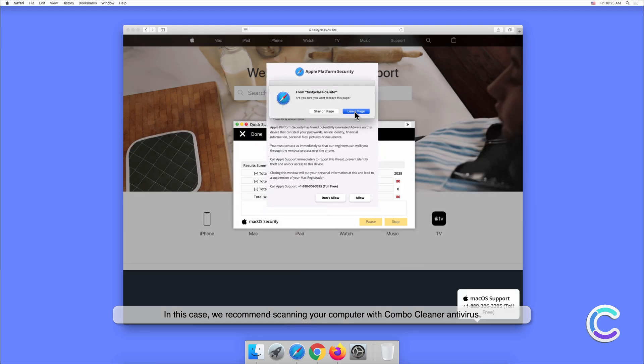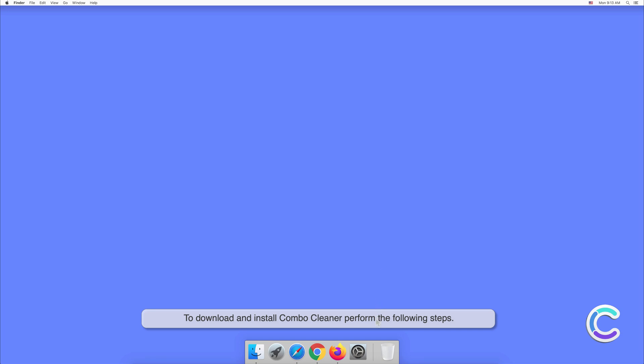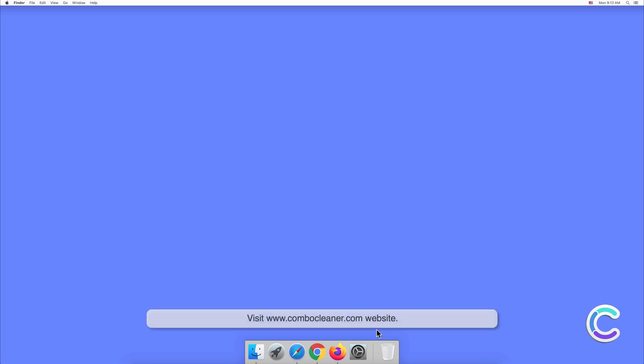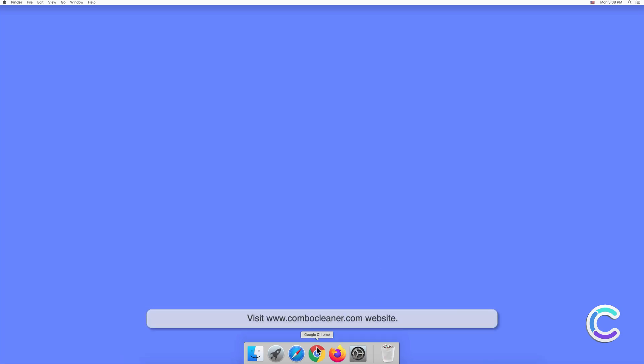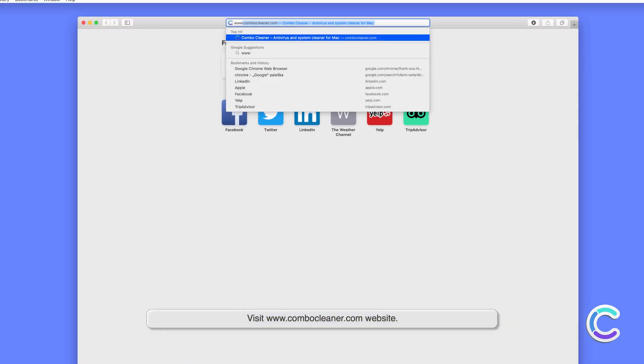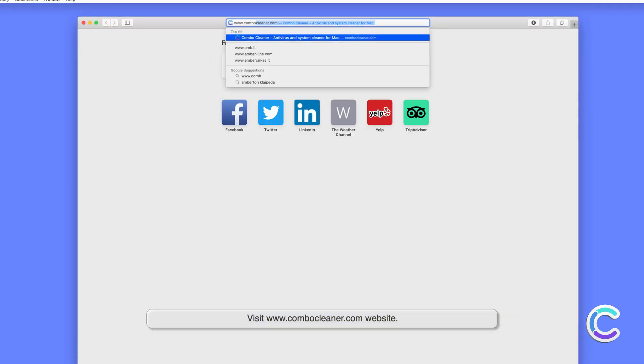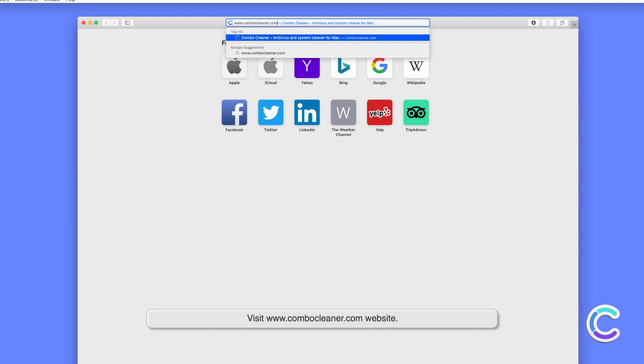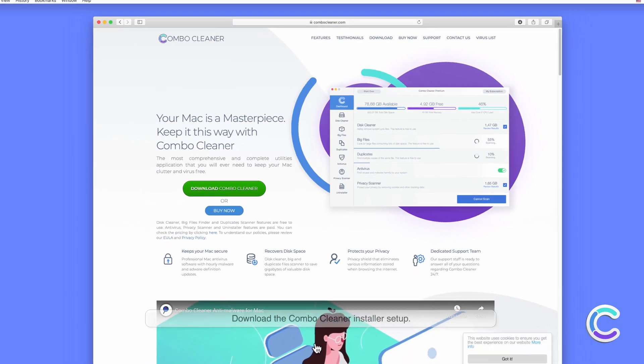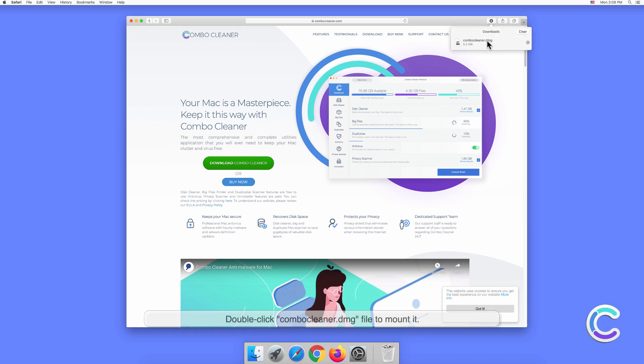To download and install Combo Cleaner, perform the following steps: visit ComboCleanser.com website, download the Combo Cleaner installer setup, double-click the Combo Cleaner.dmg file to mount it.